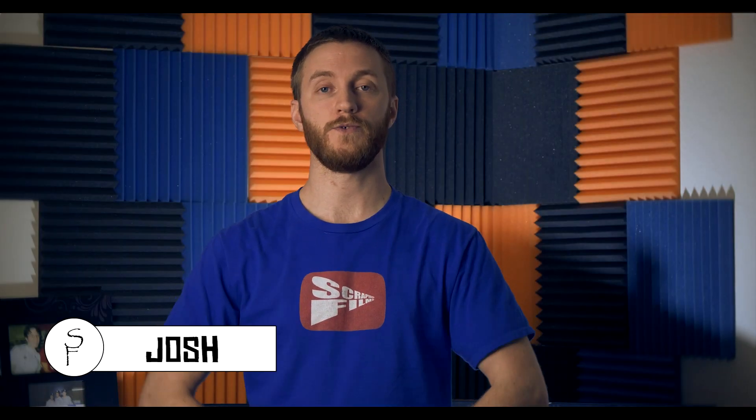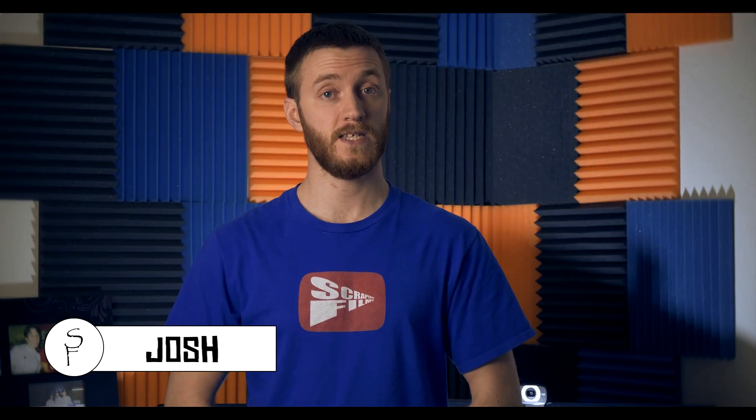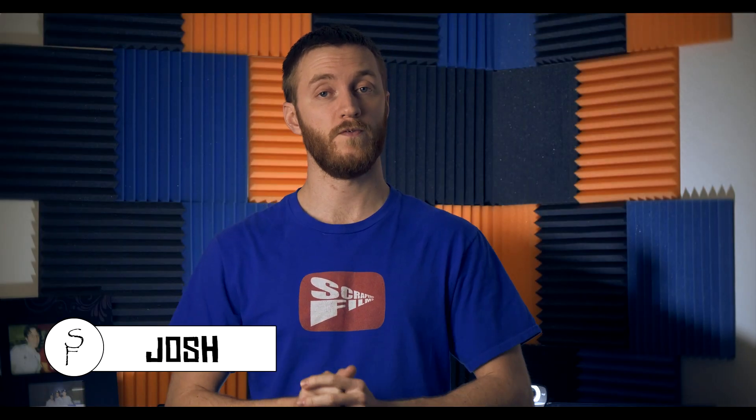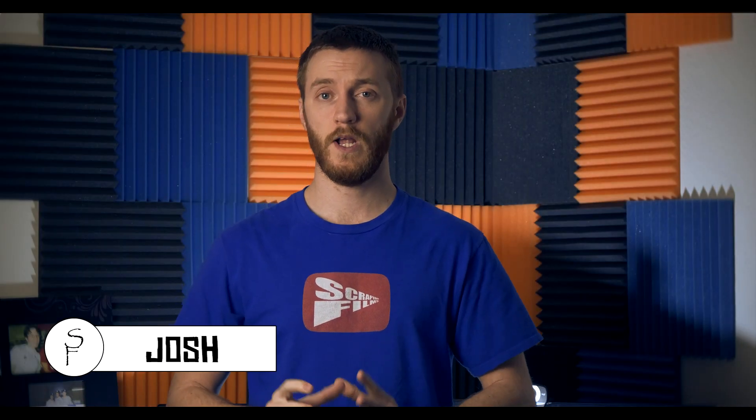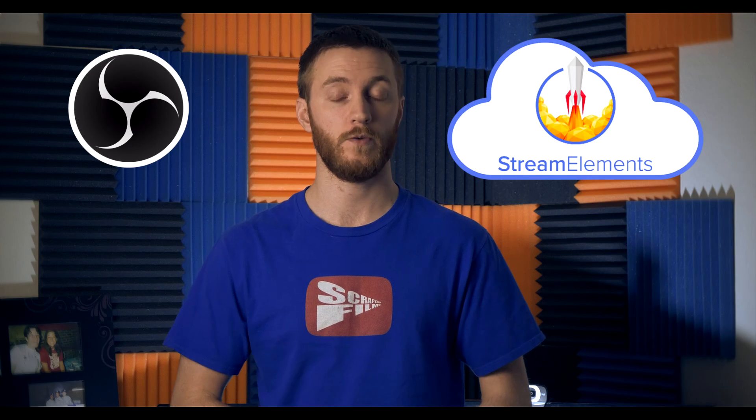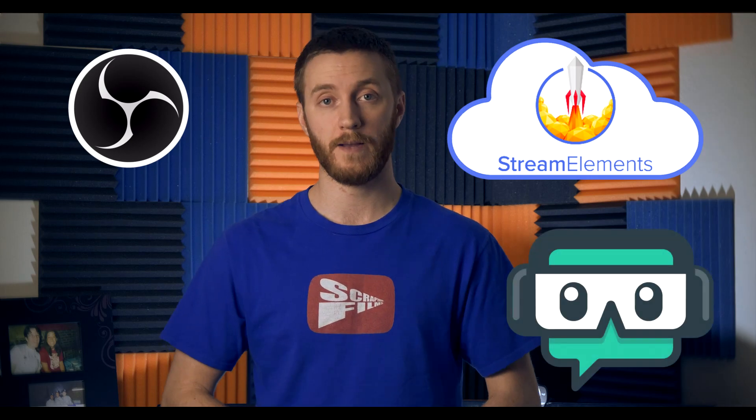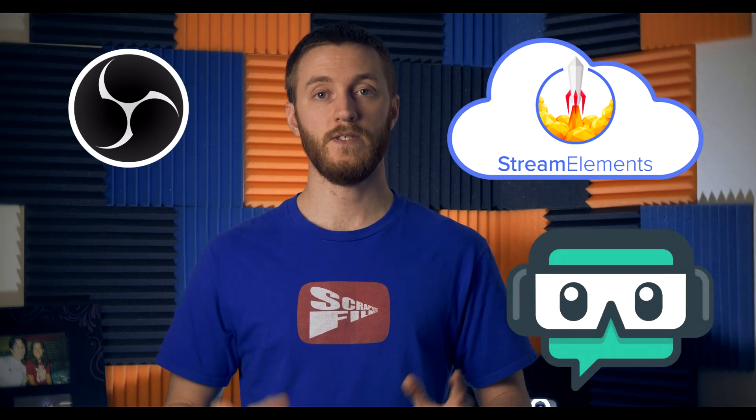What's going on everybody, Josh here of Scrapyard Films and today I got another tutorial for you. In this one I'm going to be showing you how to get the absolute best recording settings using OBS, Stream Elements OBS, and Stream Labs OBS.